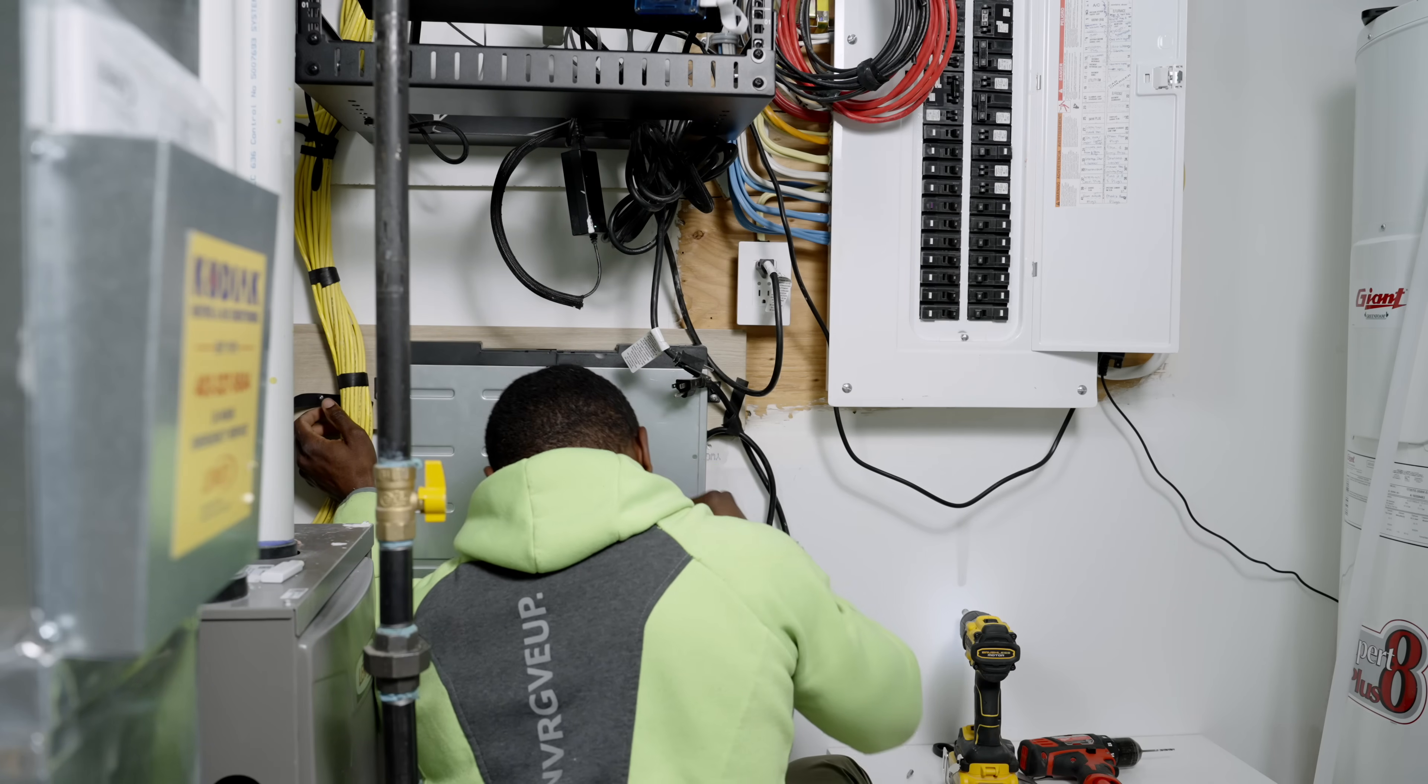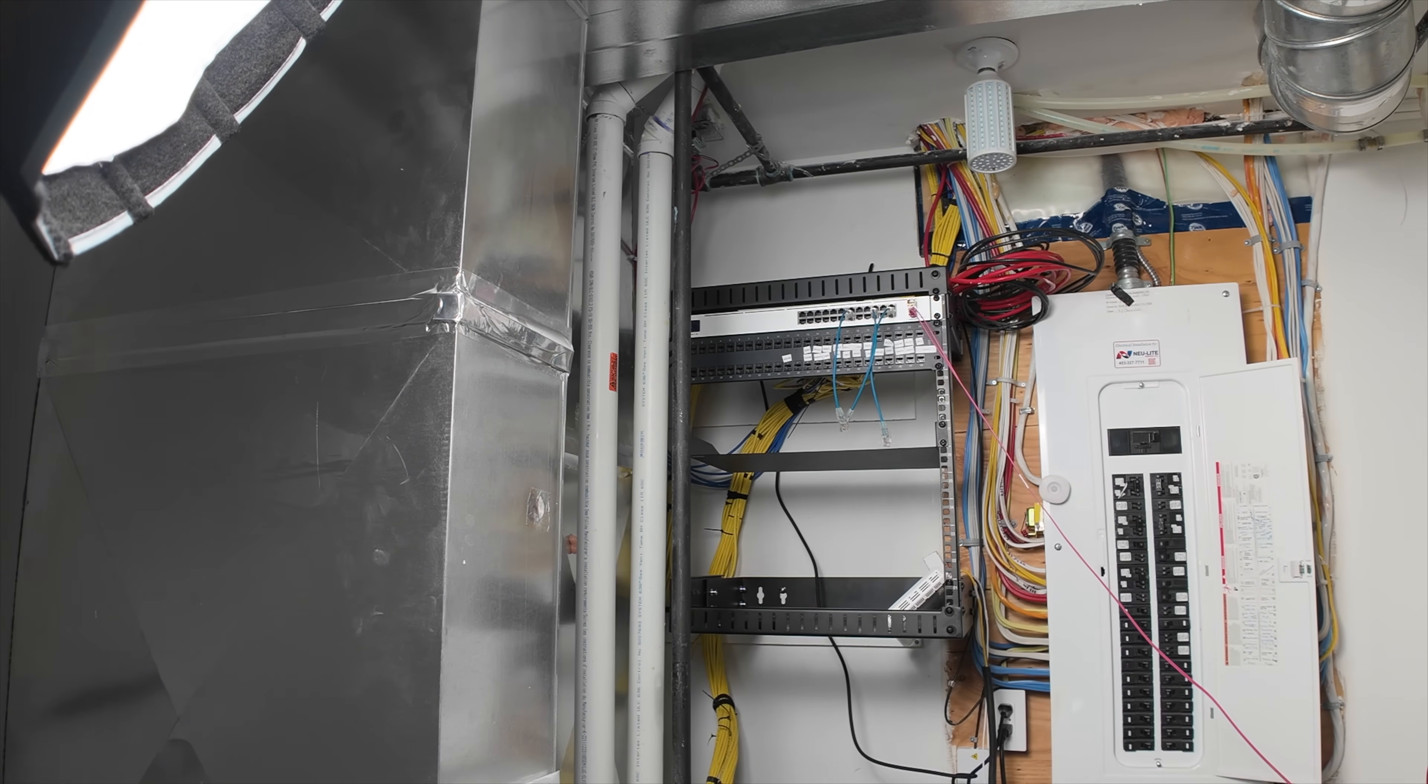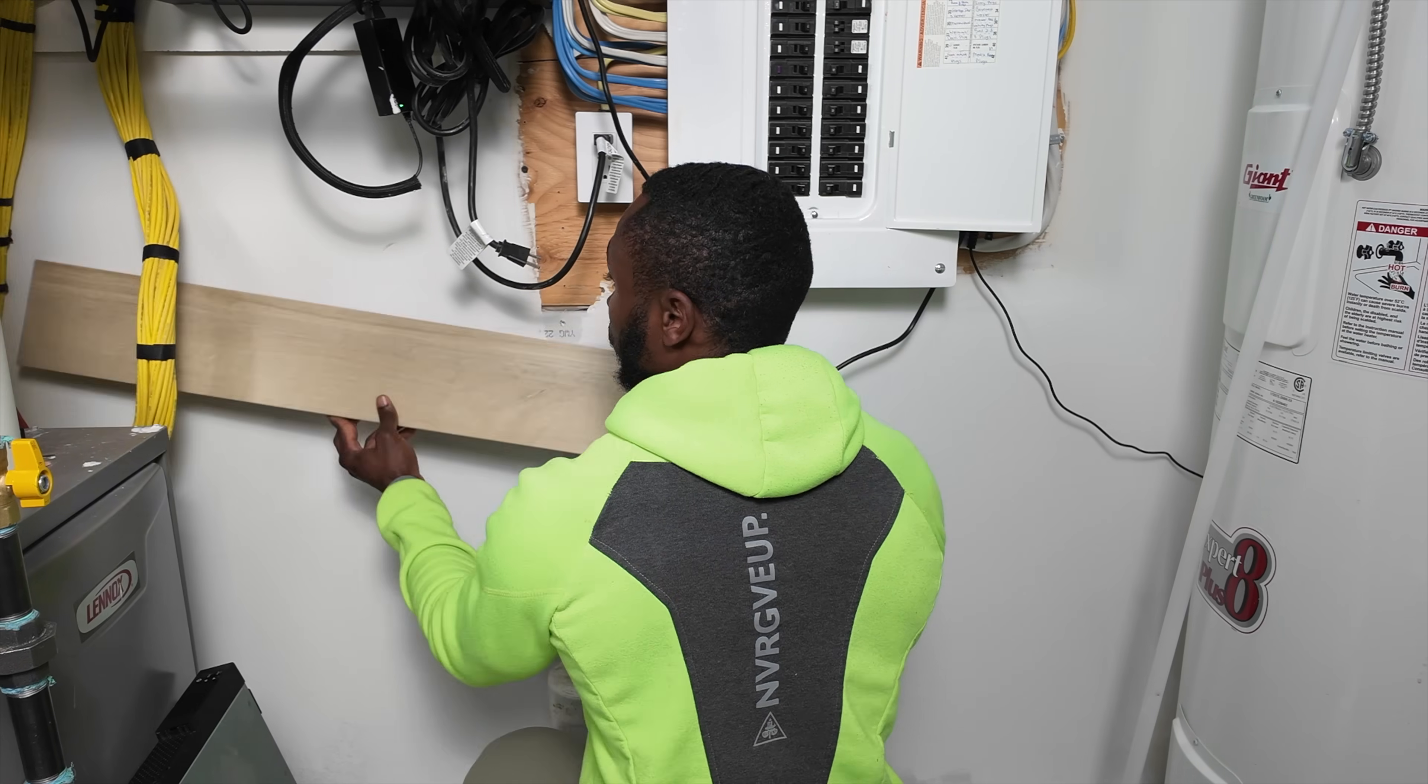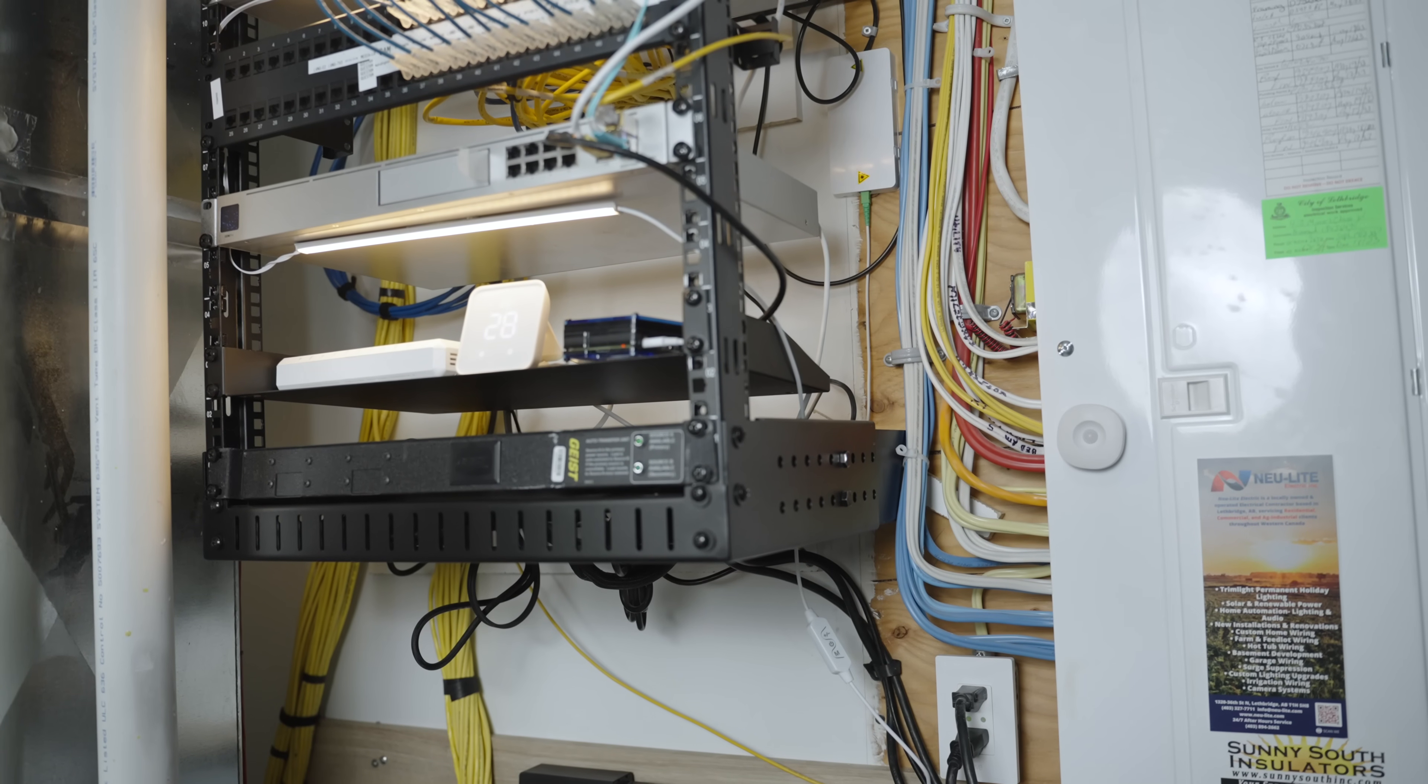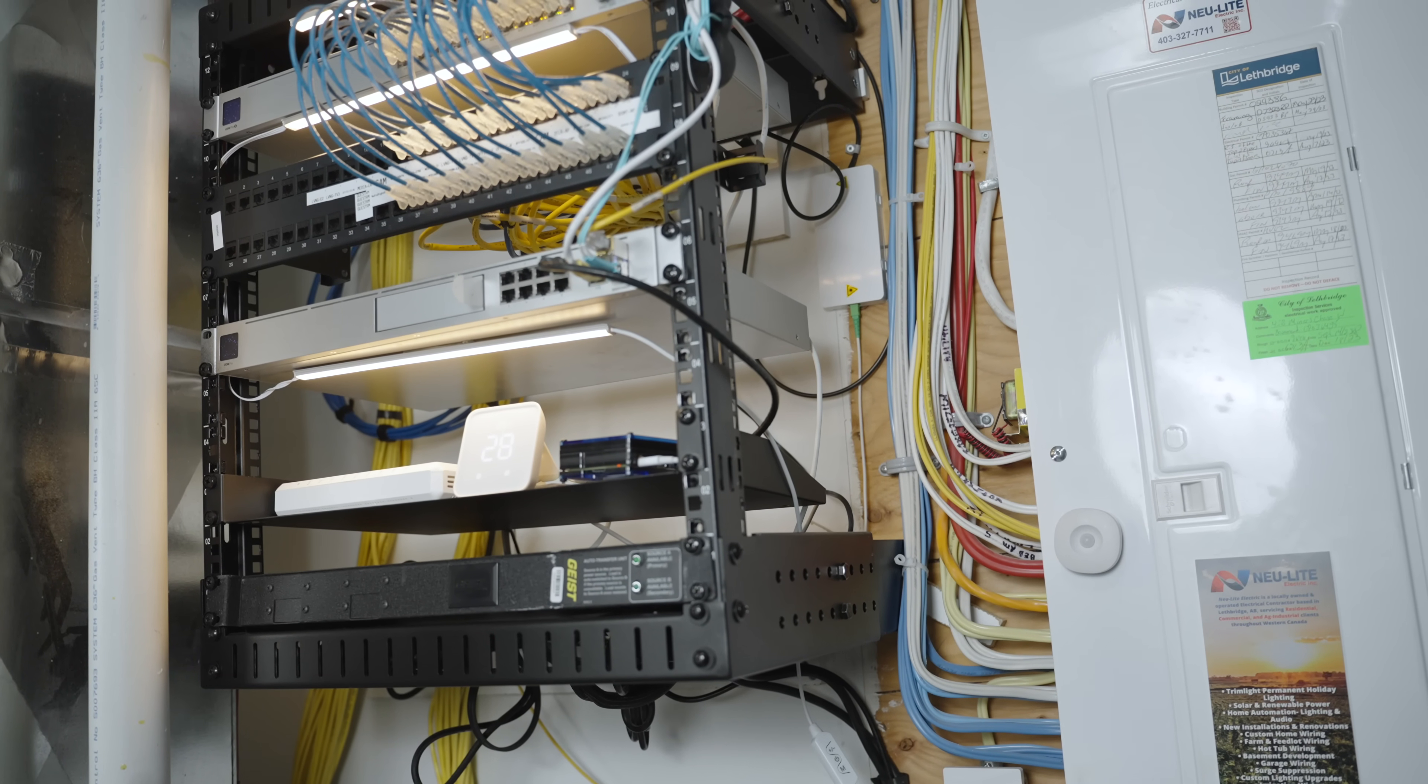The new rack lineup starts with a Unifi 24 port PoE switch in the first U, followed by my patch panel, then the UDM Pro, then a tray for small devices and finally the automatic transfer switch. The tray houses my Raspberry Pi running Home Assistant, my service provider gear and a few other small devices. Unfortunately my UPS didn't fit the new rack so I mounted it directly to the wall below. This arrangement ensures good airflow around the switch, keeps frequently touched devices like the UDM Pro within easy reach and leaves the ATS at the bottom out of the way but still accessible if needed.